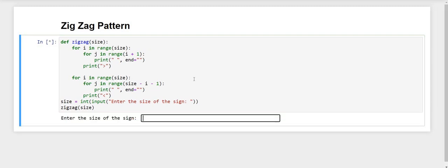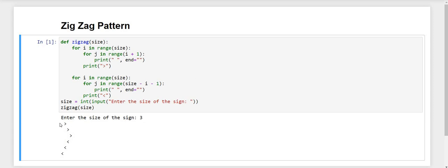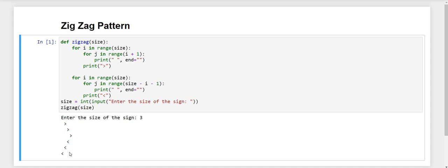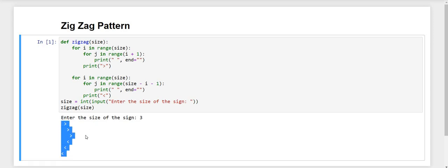First we will execute our code. It is asking to enter the size of the sign. We give it 3, and you can see that the first 3 characters are greater than symbols. Then from the last one, the smaller than symbols are printing diagonally, and the whole pattern makes a zigzag.